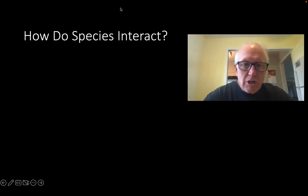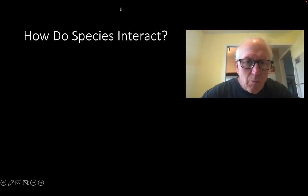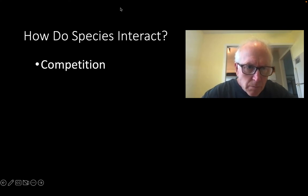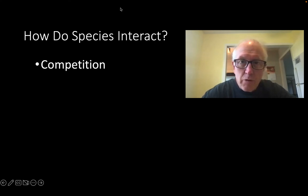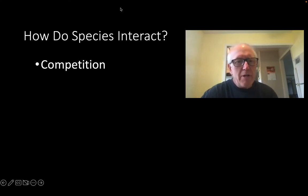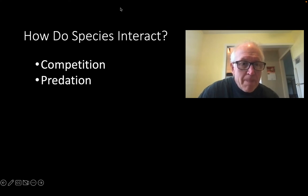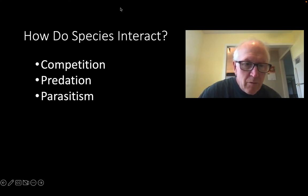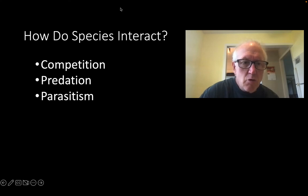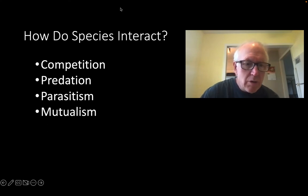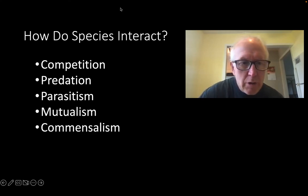We're going to talk about species interactions in a little more depth and come up with some definitions. Competition is where species go for limited resources and fight for them. Predation is where one species preys on another. Parasites generally take over their hosts. We'll talk about all of these in more detail, including mutualism and commensalism.